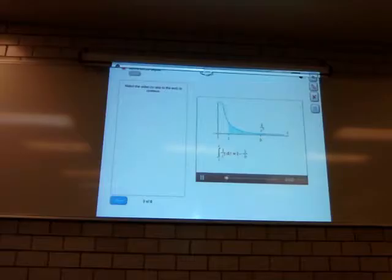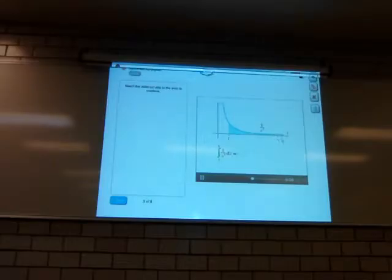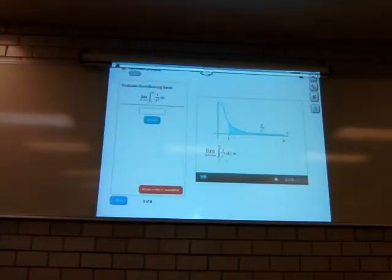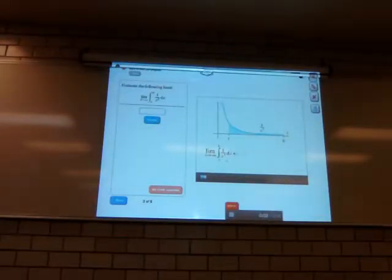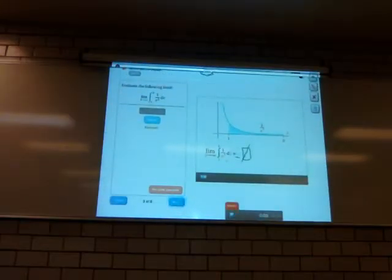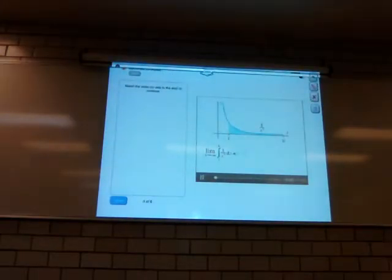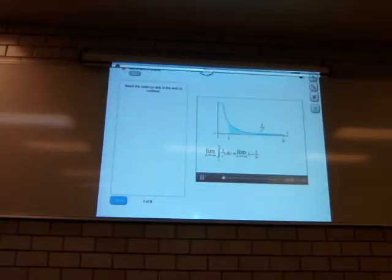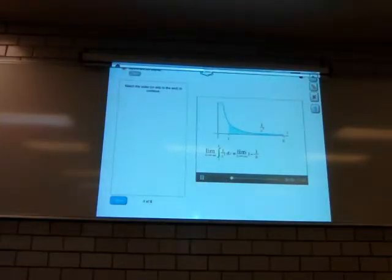So you found that this integral equals 1 minus 1 over b. Next, let's make b really, really big — let's take the limit as b goes to infinity. When we make b go to infinity, the term 1 over b goes to 0, because b is in the denominator. This leaves us with just 1. As b gets really big, 1 over b gets really small, so this limit approaches 1.